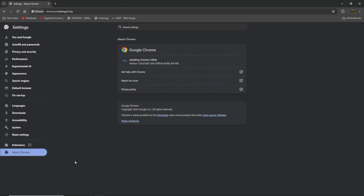It's updating, calculating 100%, the new version official built 64-bit. Just like magic, you see, nearly up to date. Relaunch Chrome to finish update. So now...